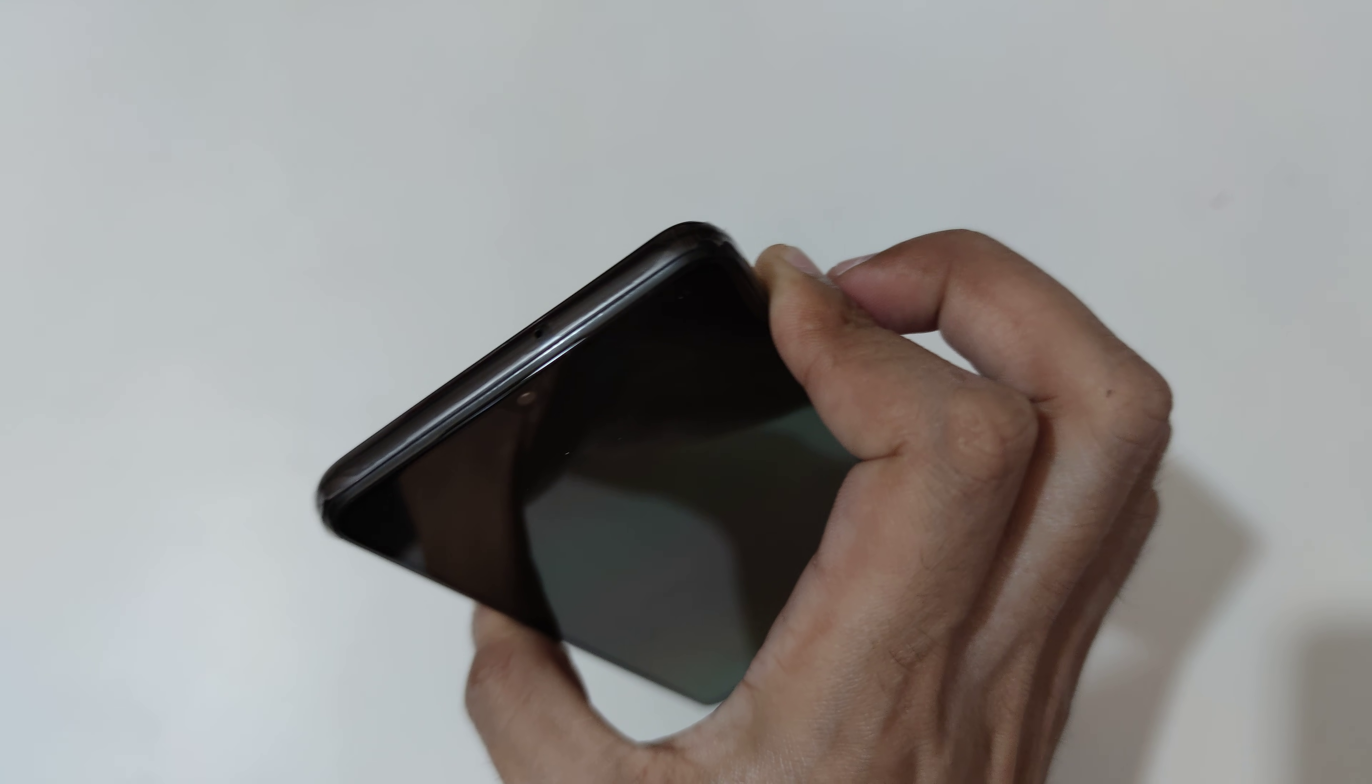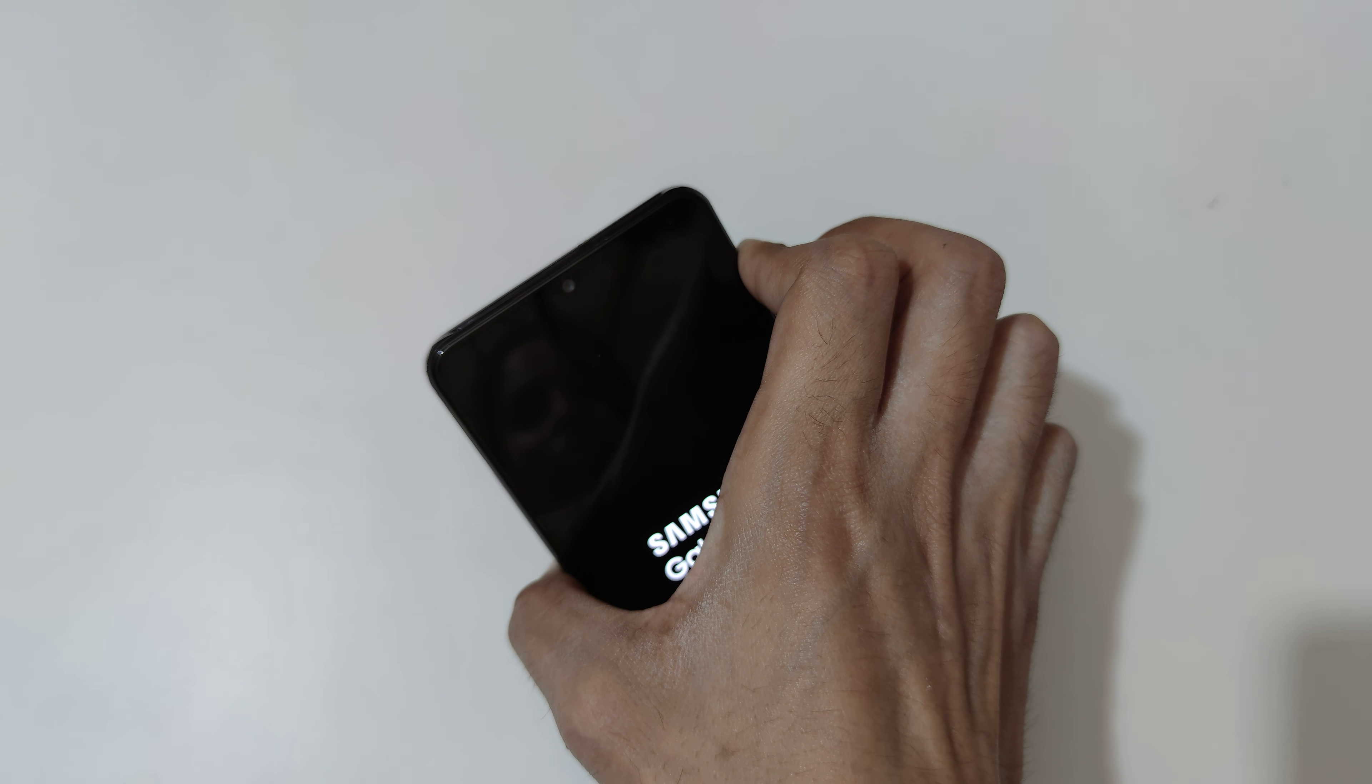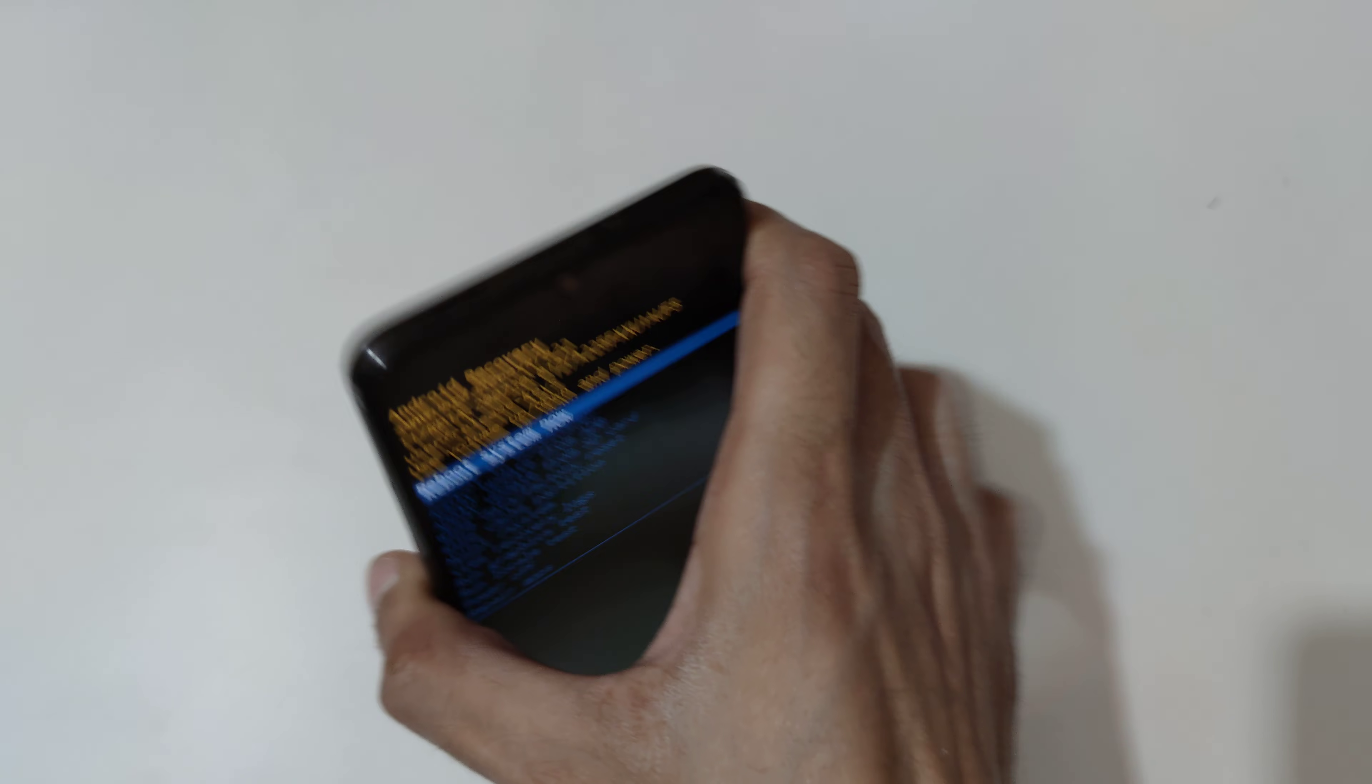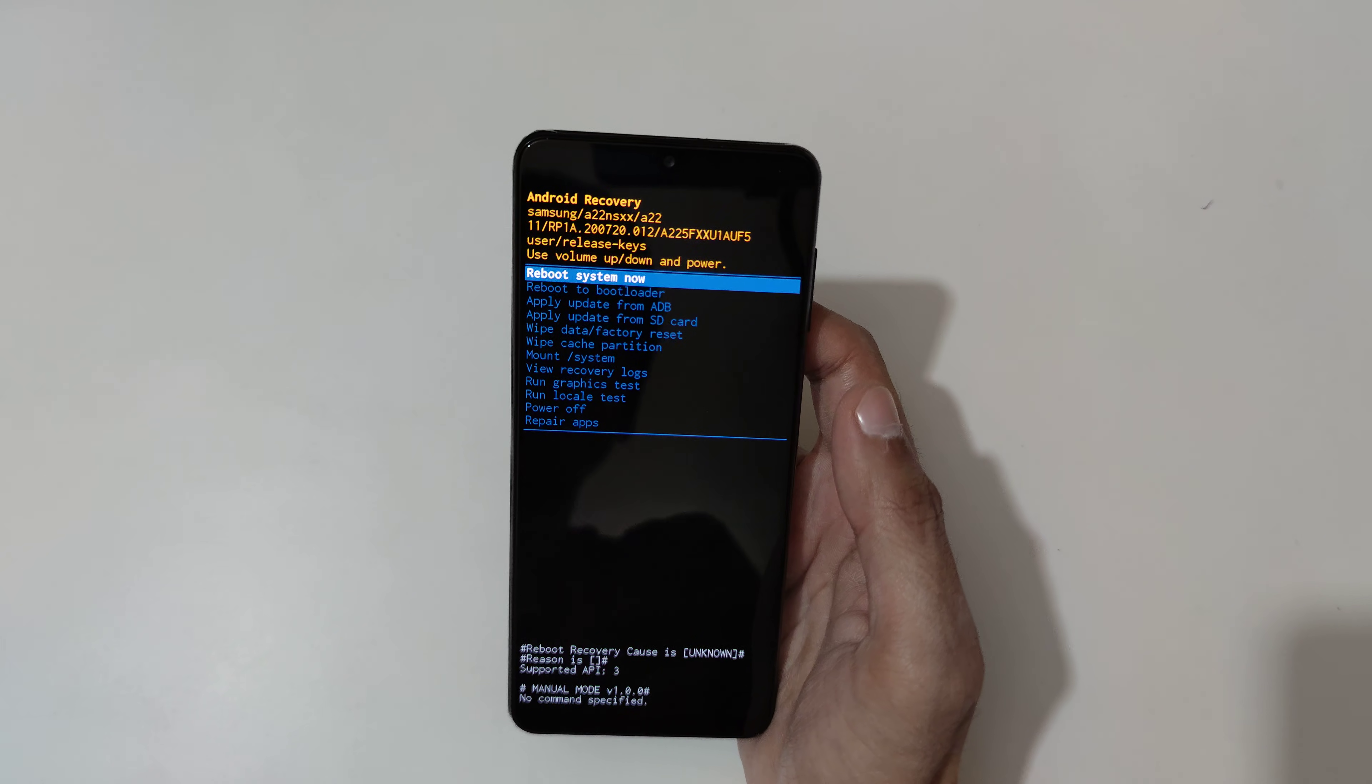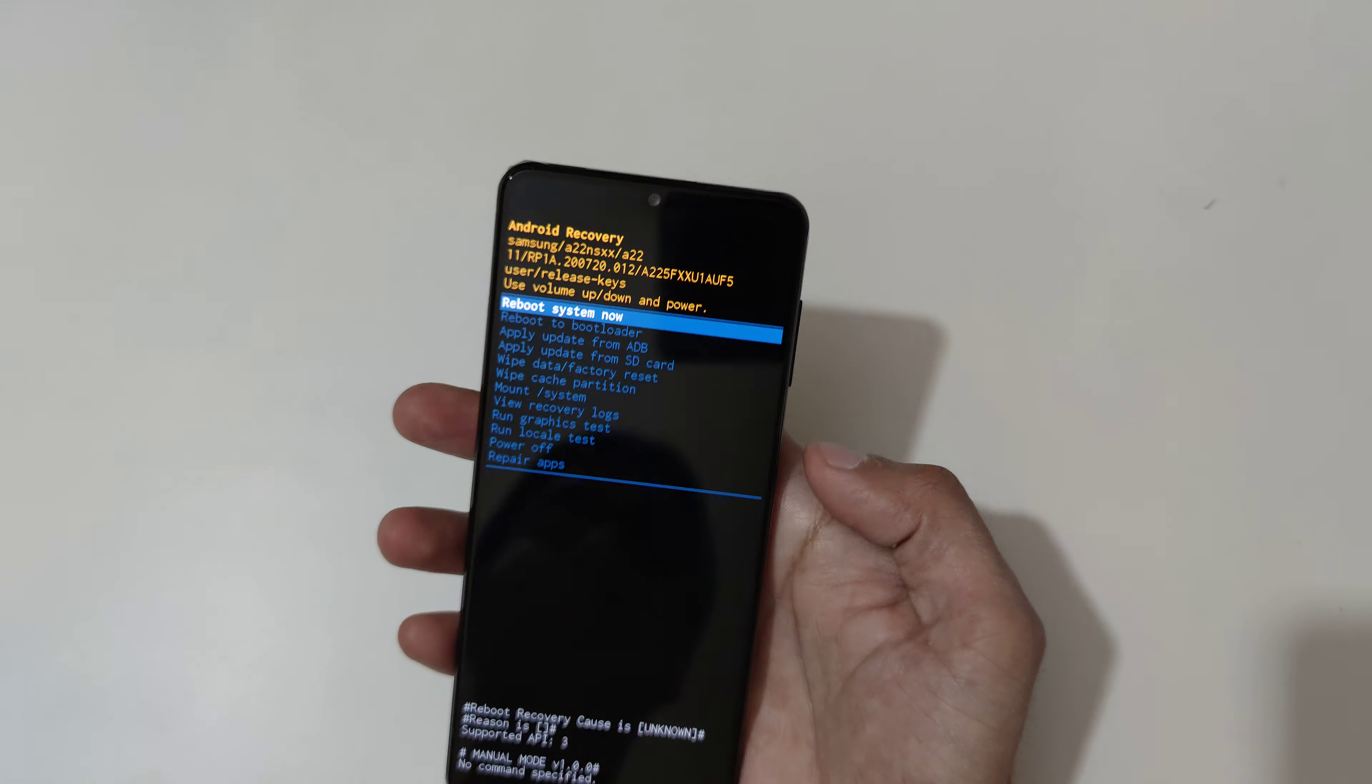Now release. Now press and hold volume up and power key together like this and release. You can see it will send you in Android recovery.